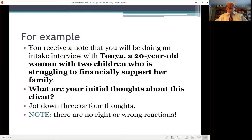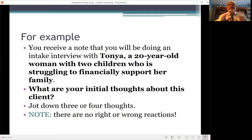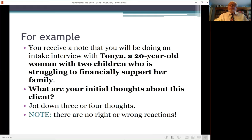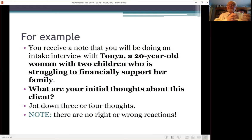For example, let's say in a work situation you receive a note that you'll be doing an intake interview with Tanya, who is 20 years old with two children and is struggling financially to support her family. With this very little information, what are your initial thoughts about this client? You're not answering questions — you're looking at your initial reactions, the things you think about when you think about this particular client. Jot down three or four thoughts. I'm asking you to do this because we're going to talk about Tanya in an in-class exercise in small groups, and I want you to be ready to explain your thoughts.